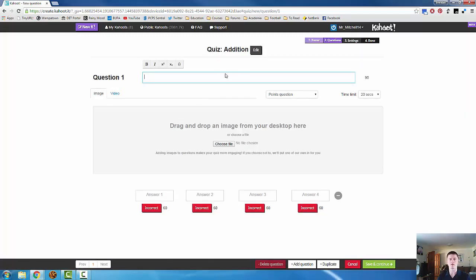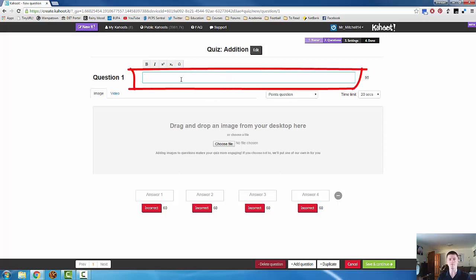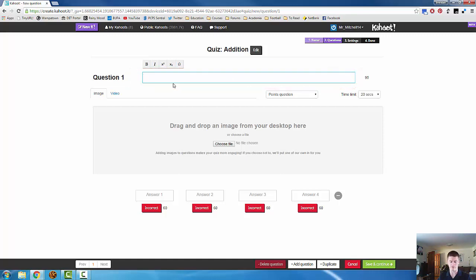Now this is the screen that you'll see for all questions when you need to add a new question. You type the question in up here. So let's go with some simple addition to start off with. What is 7 plus 10?